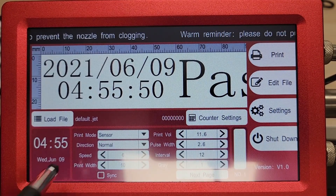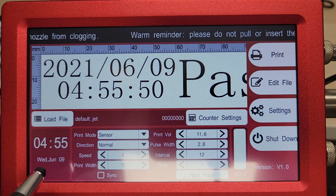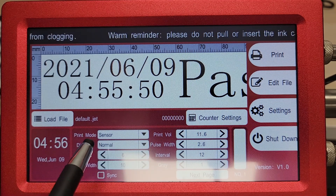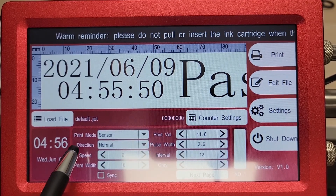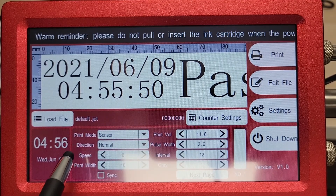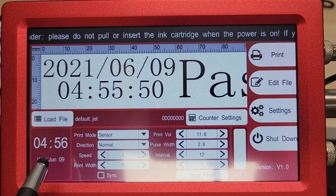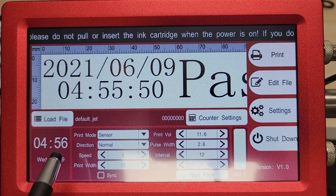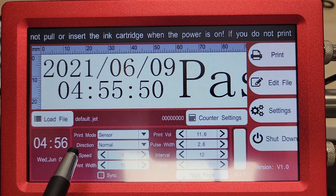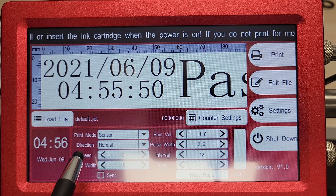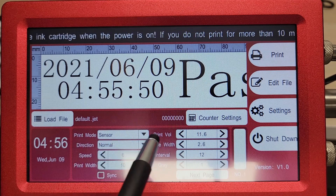On the bottom section here we have our clock. If that is not accurate you can adjust that in the settings menu. Here we have our print mode — you can choose between sensor or automatic. Our direction sets the direction of print. And the speed: keep in mind the smaller the number the faster the print, the larger the number the slower the print. So if you've got a 6 here, that's faster than a 60.